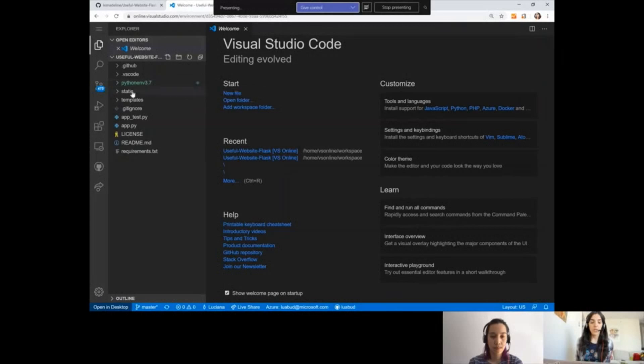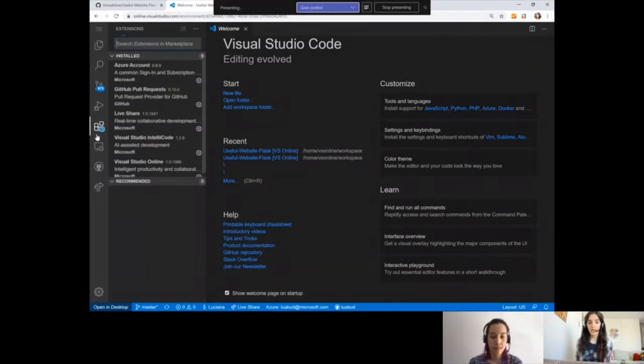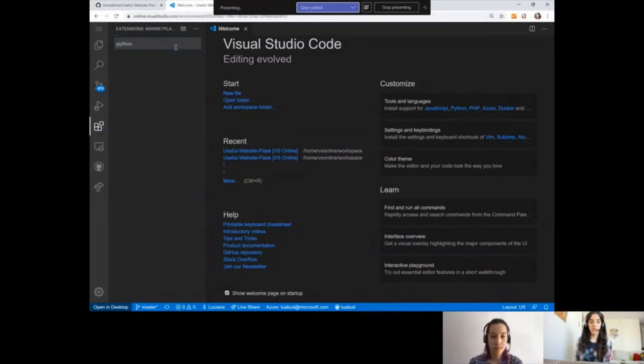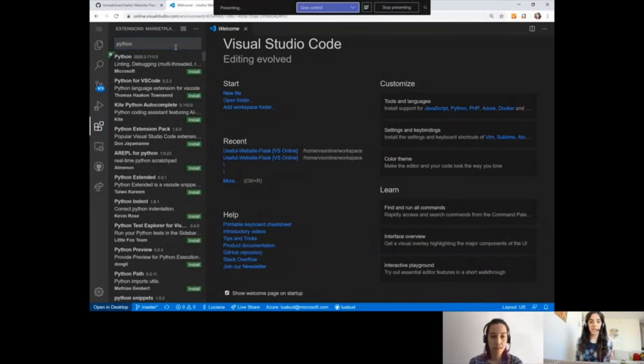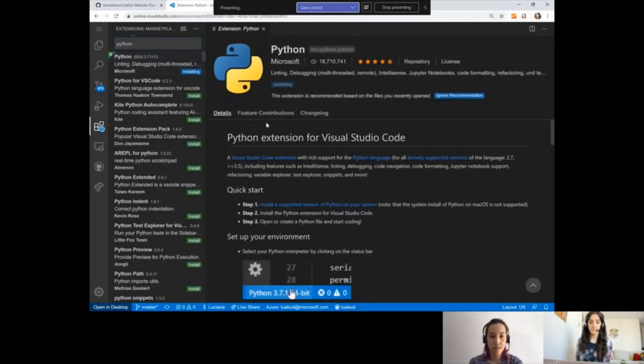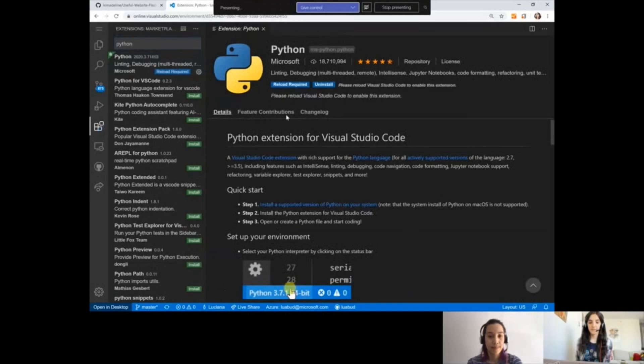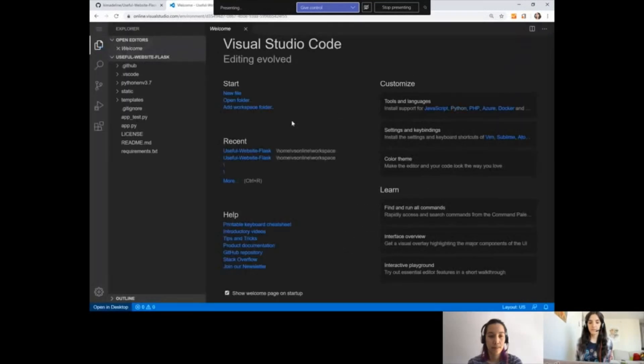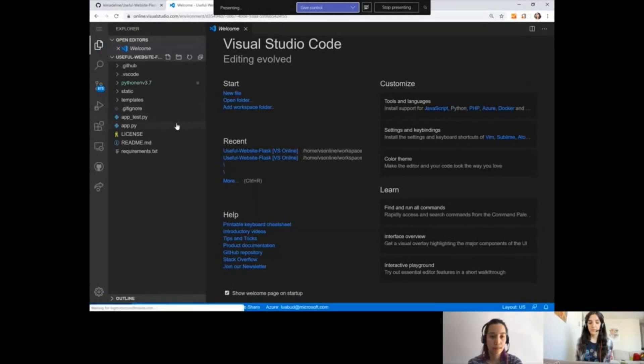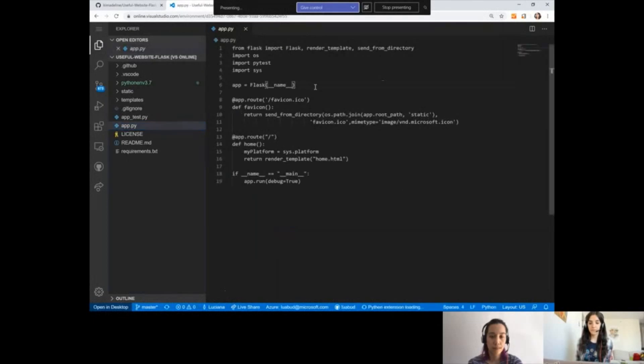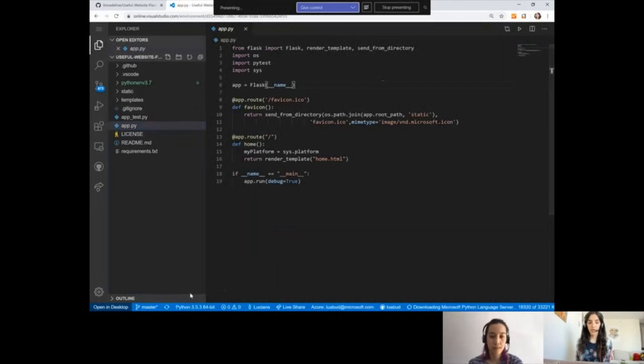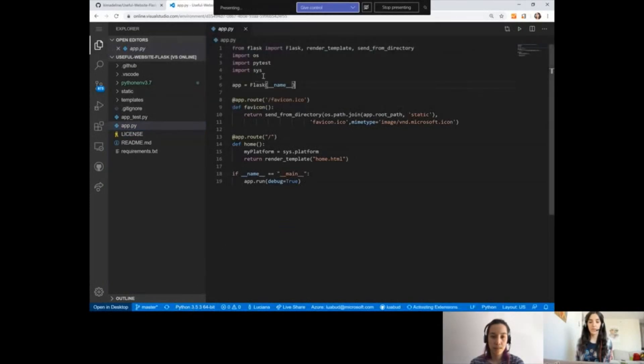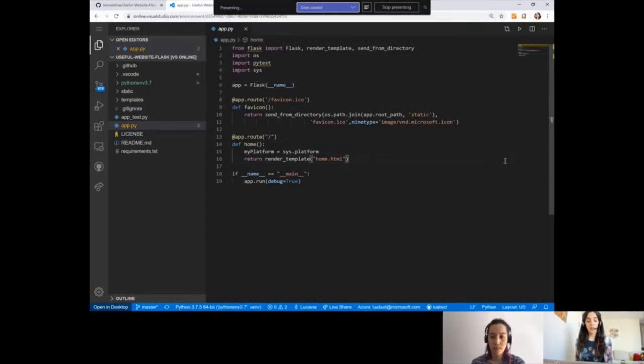So I'm going to install the Python extension to make this experience even better for my Flask application. I'm going to type Python and install it. I'm going to reload that window. Now when I open a Python file, the Python extension will activate.